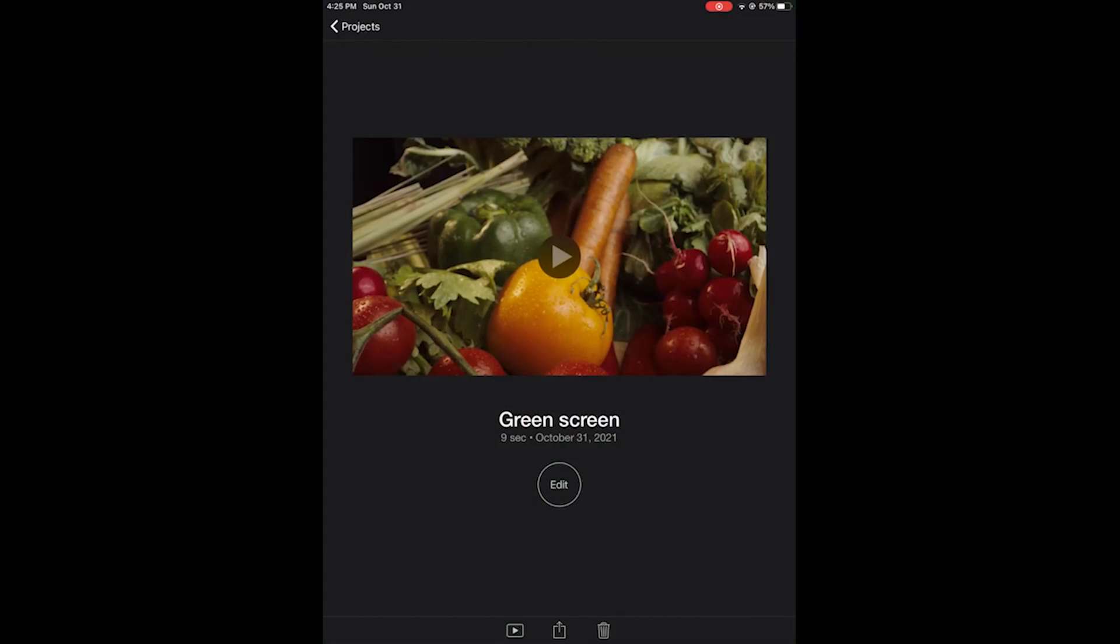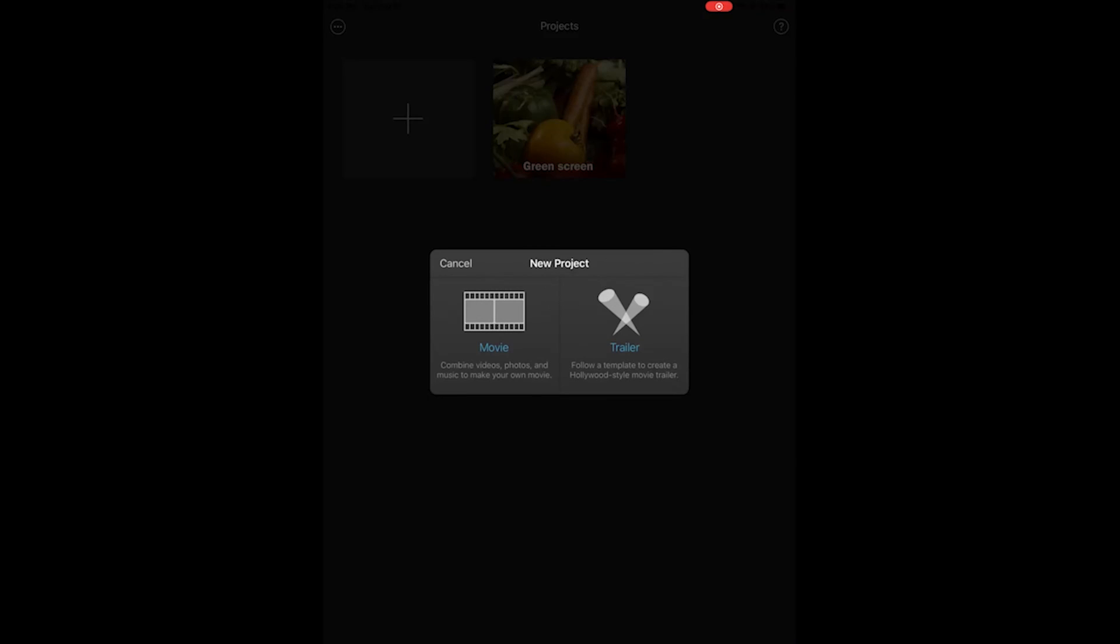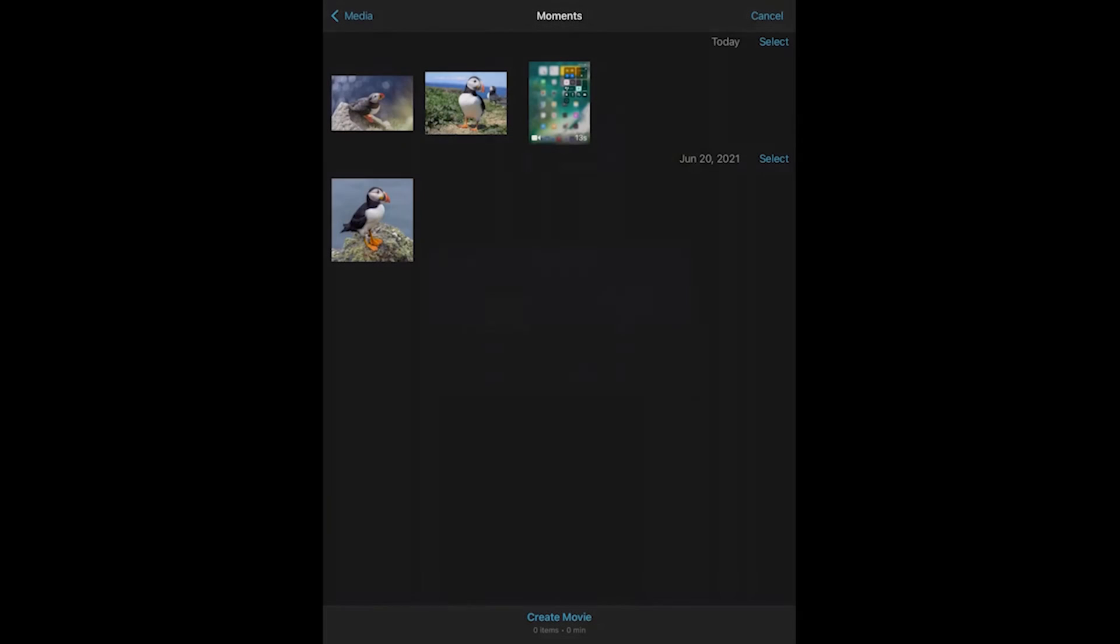Now I already have a screen capture clip available in my photos where these clips will be saved by default. We can import that clip into iMovie for editing.